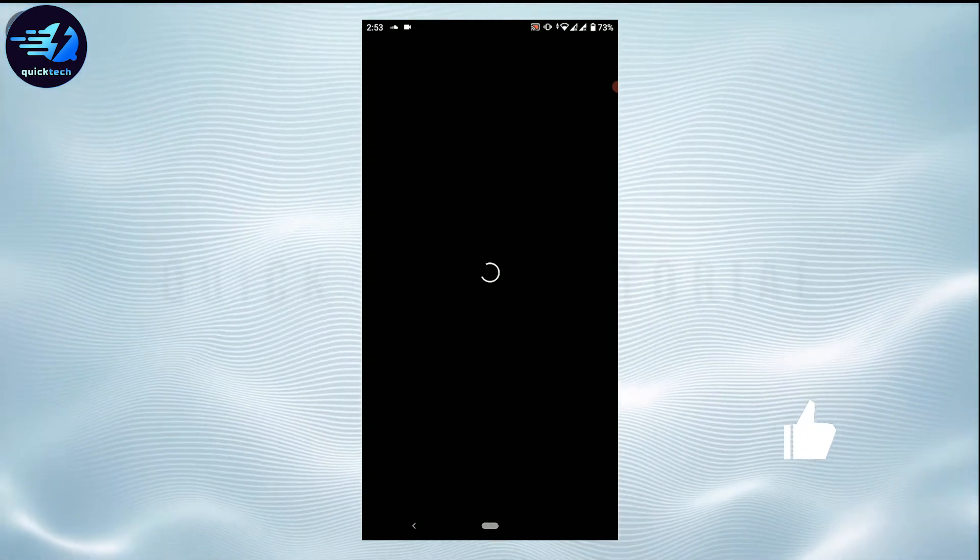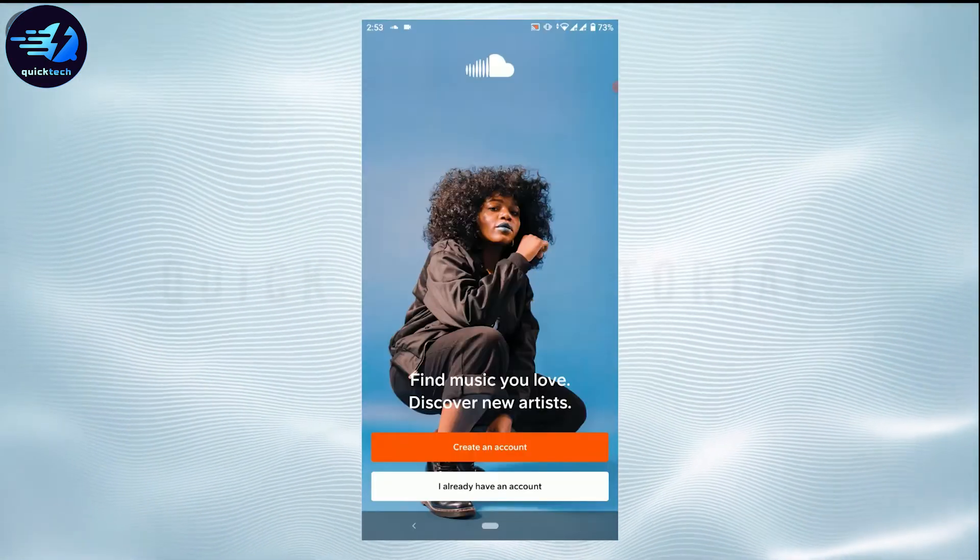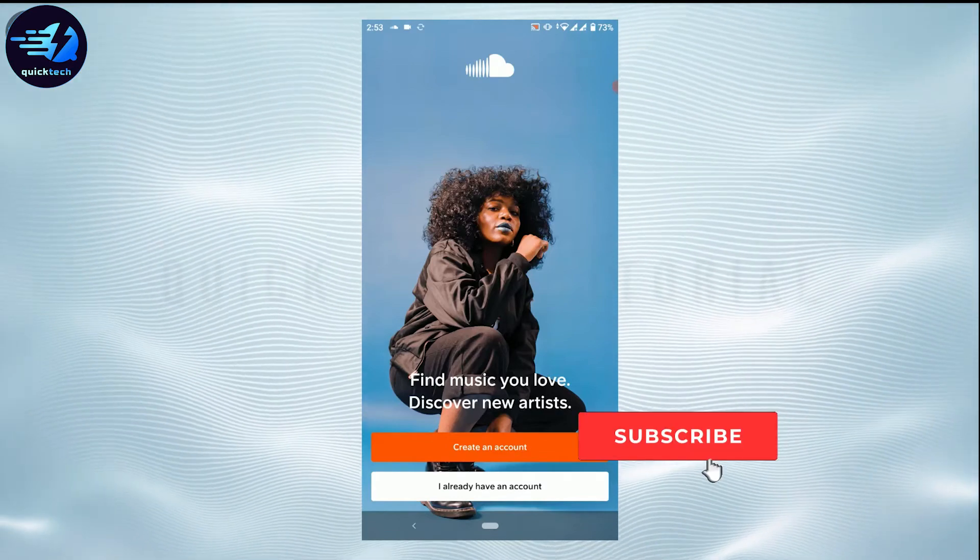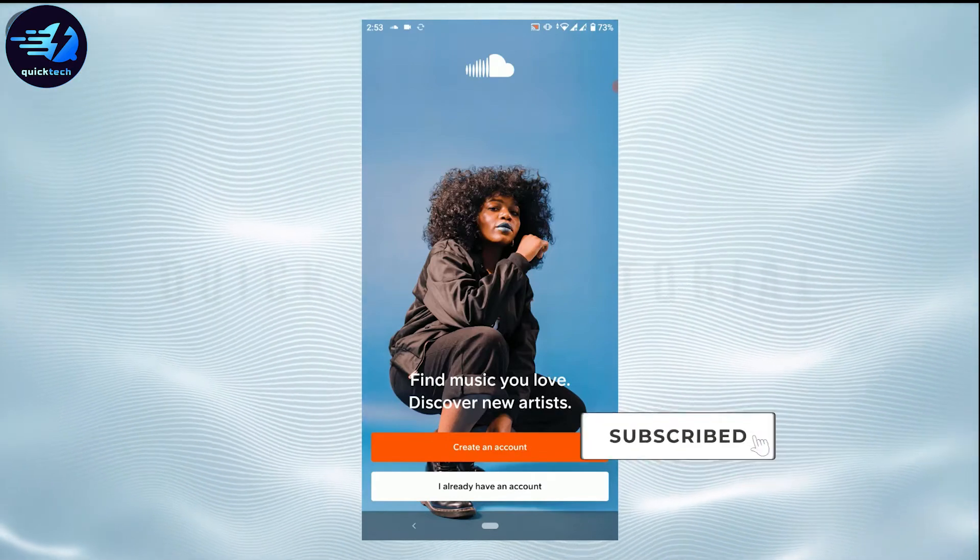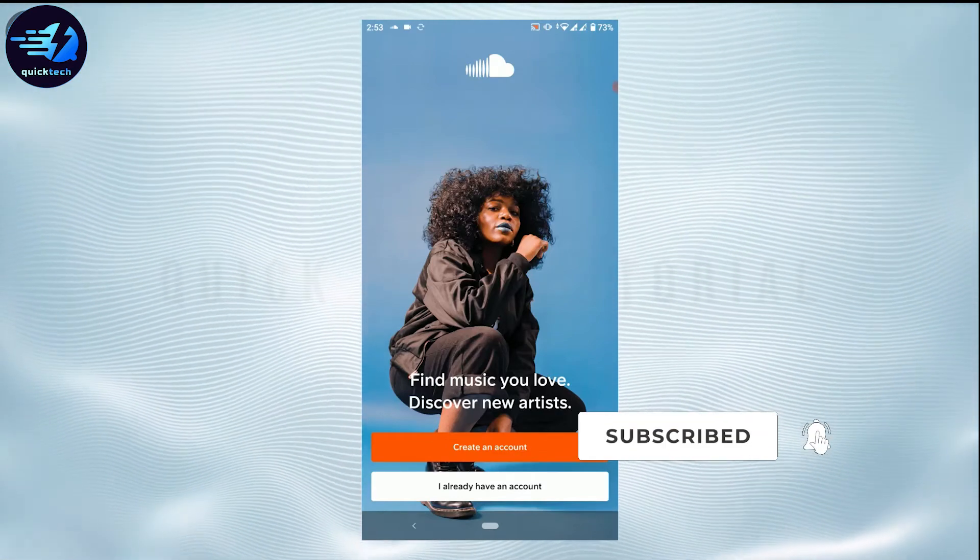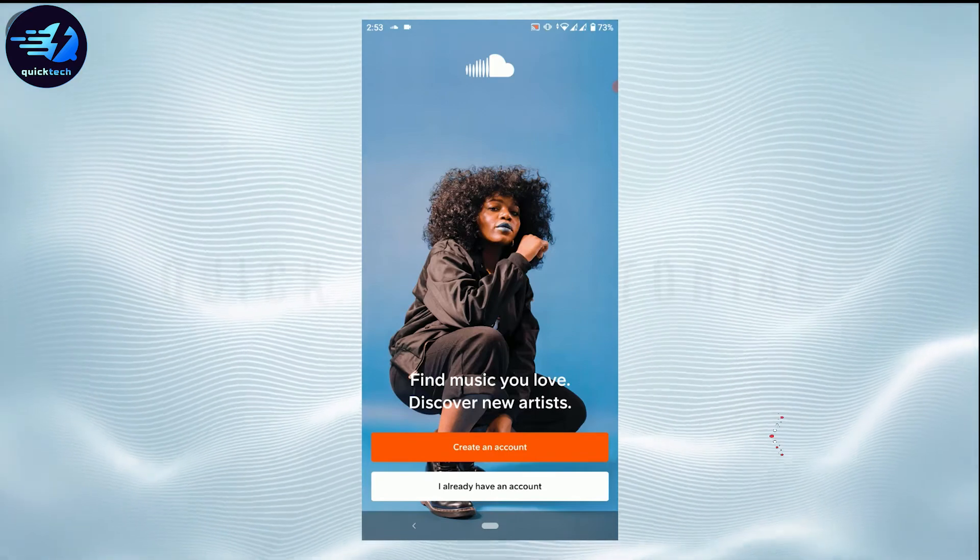Just like that. Hope this video was useful on how you can log out of your SoundCloud account. Please like and subscribe to Quick Tech Tutorial. Thank you.